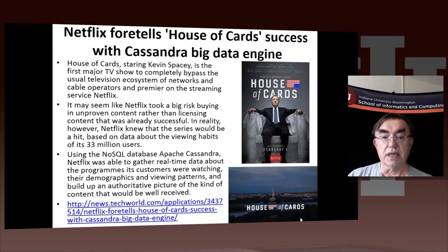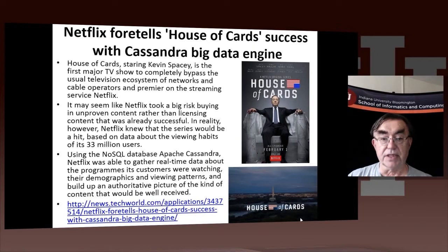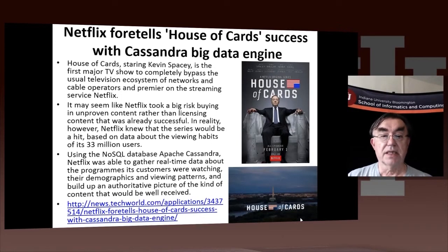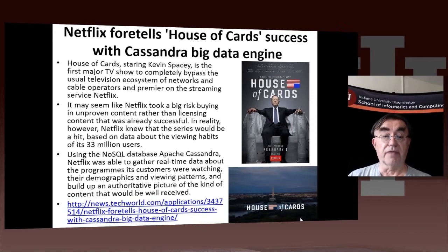Here's an example of how Netflix used a particular piece of technology, Cassandra, which is a so-called NoSQL database, which was able to gather data and make predictions about people's interest in movies. That allowed it to predict that a movie called House of Cards would be a success. This was an example of quantitative recommender systems being used to motivate the business model of this company.